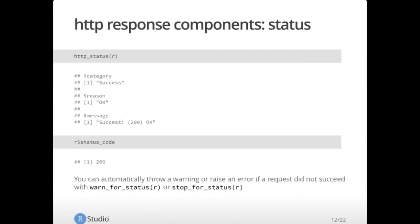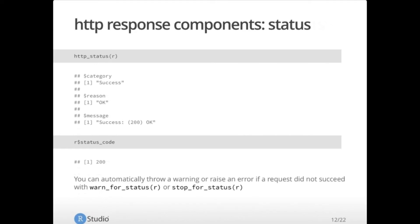So there are three main parts that you'll probably be most interested in, in your HTTP response. The first is status. You can get the status, the full status information with the HTTP status function. It'll tell you all of everything that it possibly can about the status. In most cases, you're only interested in the code. So the status code object will come back with just the number that you can make decisions in your code based on that number. In most cases, you can automatically throw a warning or raise an error if a request does not succeed, if it was not 200, with the warn for status and stop for status helpers in the hitter package. I highly recommend these. They convert HTTP errors into R errors, making them much easier to handle in your script. And they'll either warn or stop just as they imply.